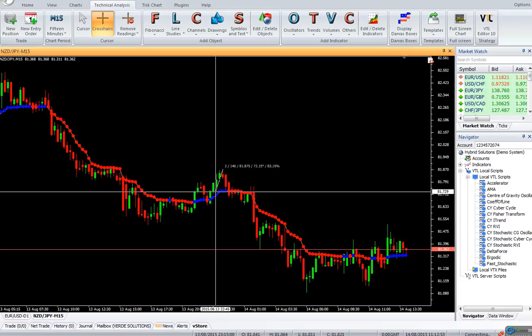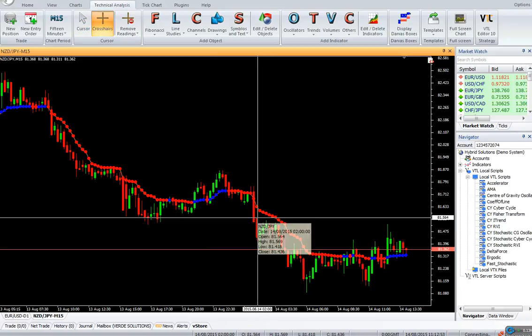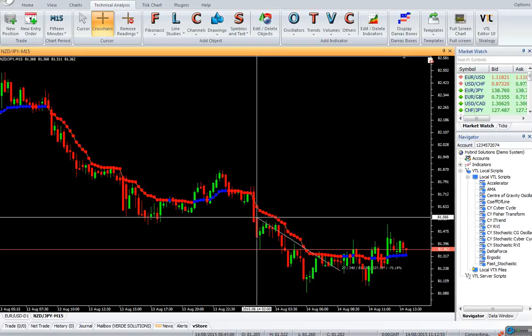This value is further modified using fast factor and slow factor parameters. Enter a buy when price crosses above the AMA line. Place a stop loss below the AMA line and keep trailing it upwards.